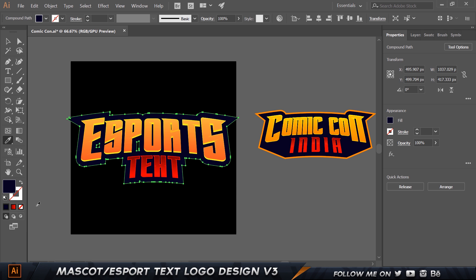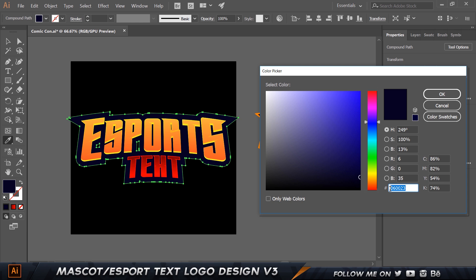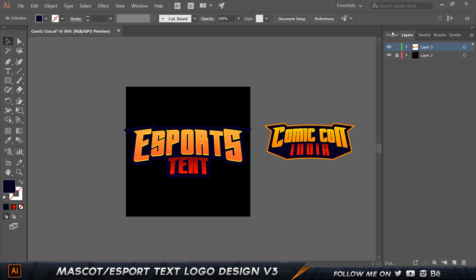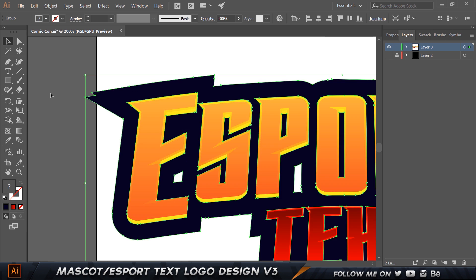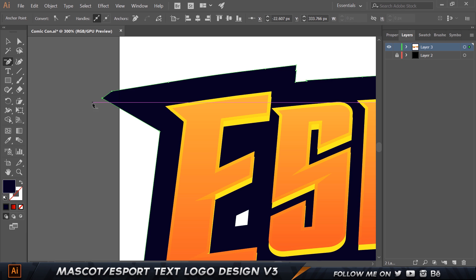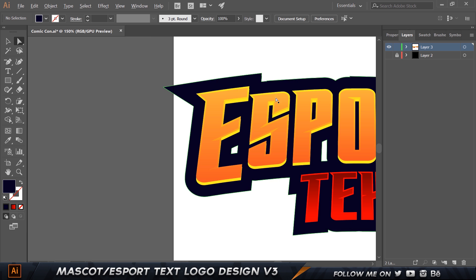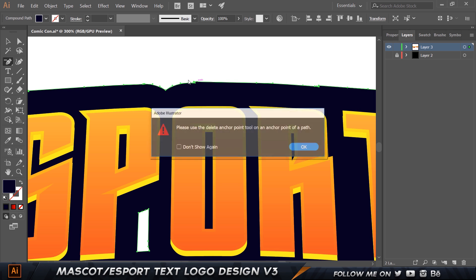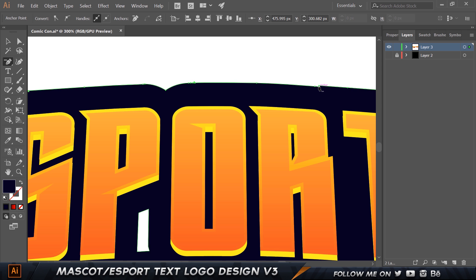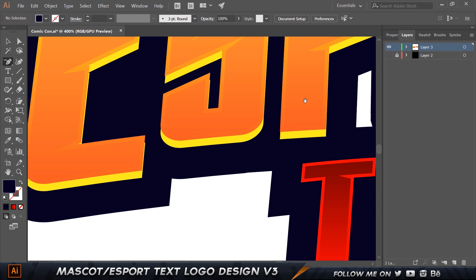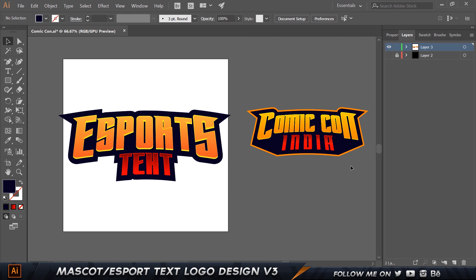I'll color-pick a pretty dark blue from the reference — that's hex 060023 — and apply it. Let me hide the background layer so we can see it clearly. There are a few small issues to fix: I'll delete some stray points and move this point up. A couple of other issues here too — I'll delete the extra points we don't want. This usually happens because of font choice, so make sure you choose the right font.